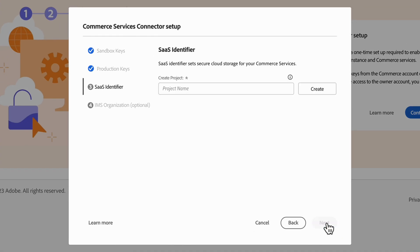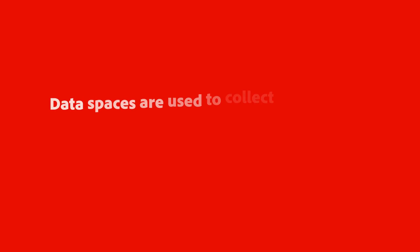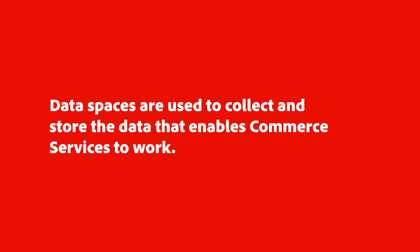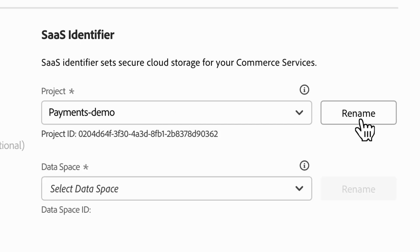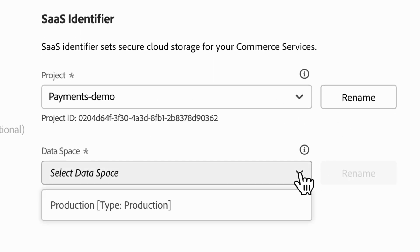Last, you'll need to select a data space in the SaaS identifier tab. Data spaces are used to collect and store the data that enables Commerce Services to work. You'll want to create a project and give it a name. Once you do, your platform will generate the data space.